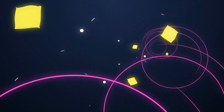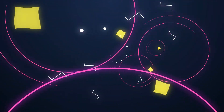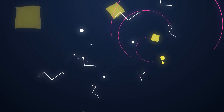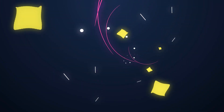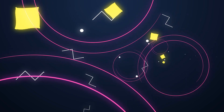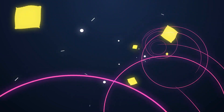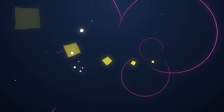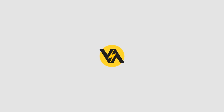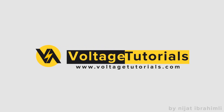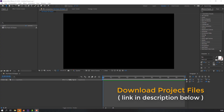Hi guys, welcome to my new tutorial. In this tutorial I'm going to show how to make shape animation with After Effects. Don't forget to subscribe to the channel and like the video. Shapes are very important in motion design animations. Let's begin.